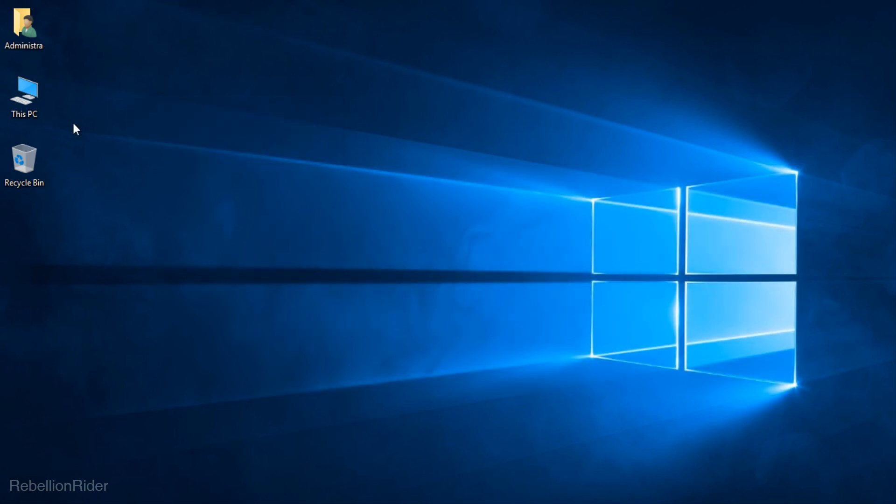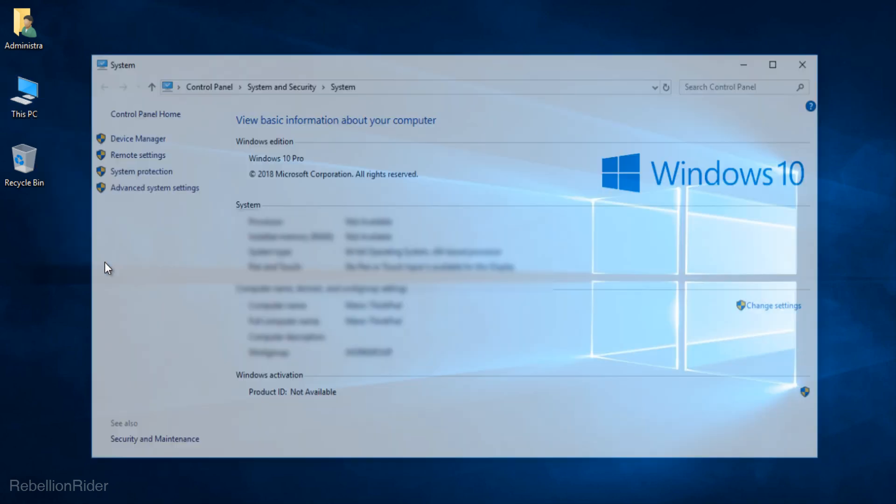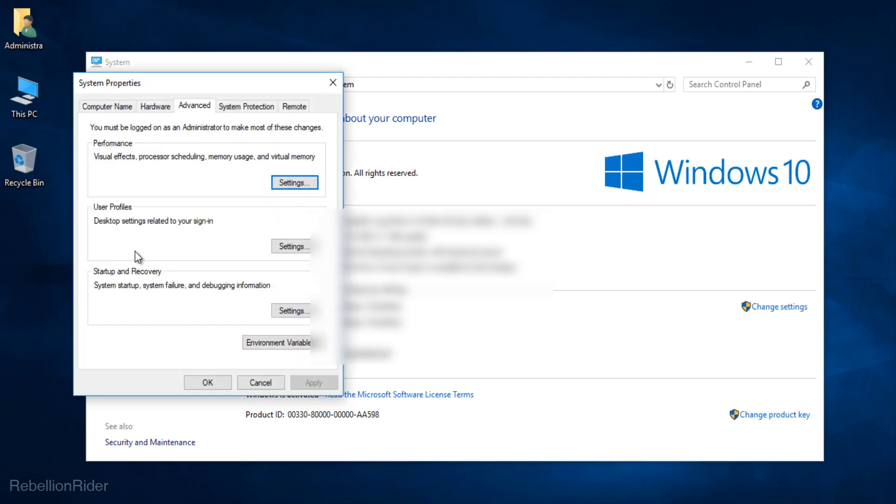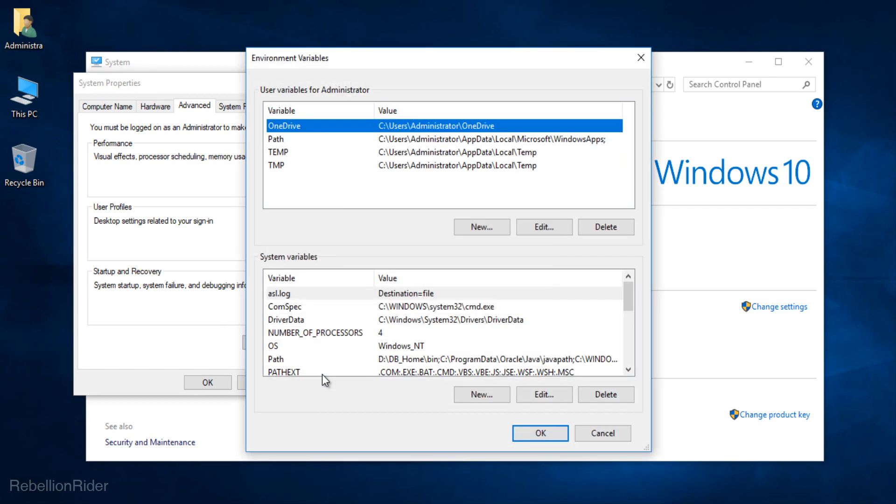First you need to go to the properties of your windows. For that right click on your this PC icon and select properties. Once you are into the properties of your computer then select advanced system settings from the left hand sidebar. Doing so will open up the system properties. In your system properties windows there is a button called environment variable at the bottom of the advanced tab. Click it. This will open up the environment variable window. Great!